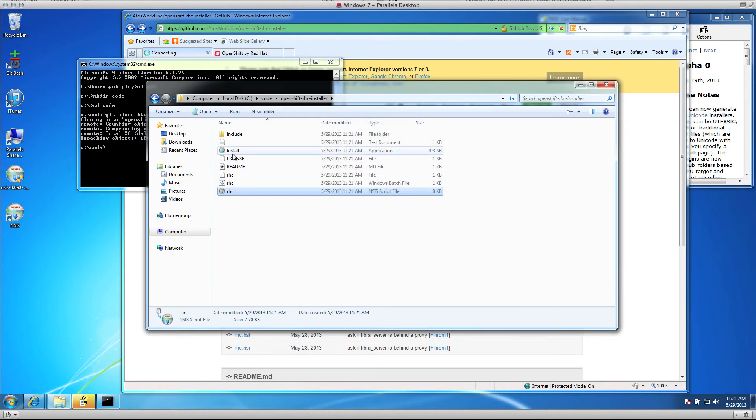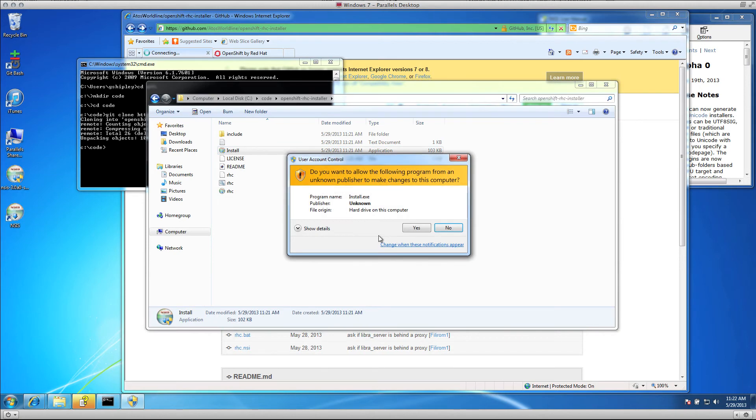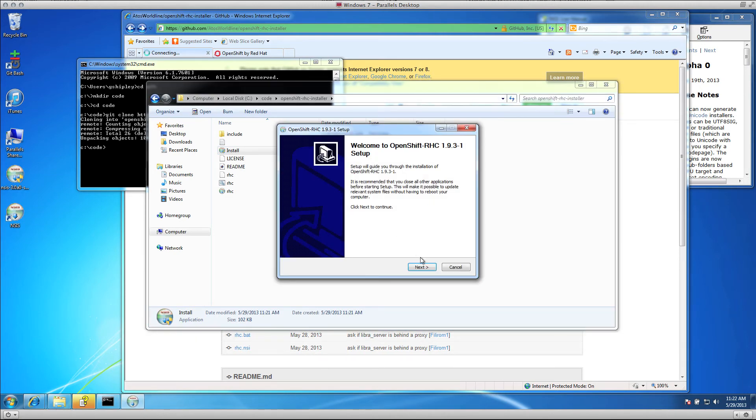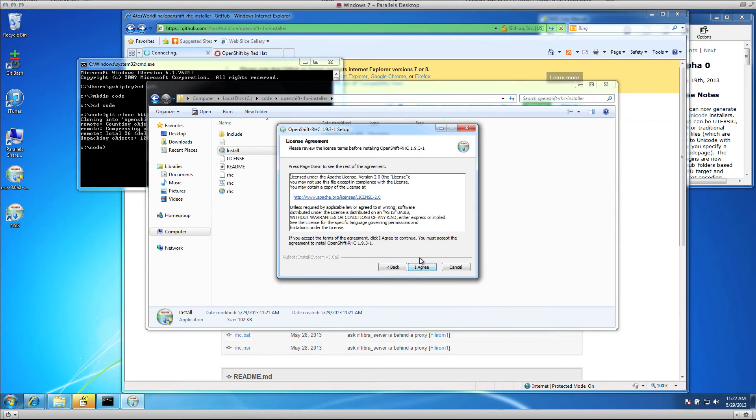You now have an install program that you can run. So I'm going to click to install that, select yes, and this will walk me through the installation of the RHC command line tools.